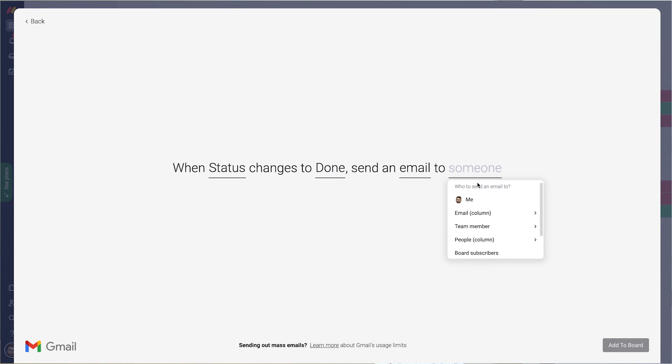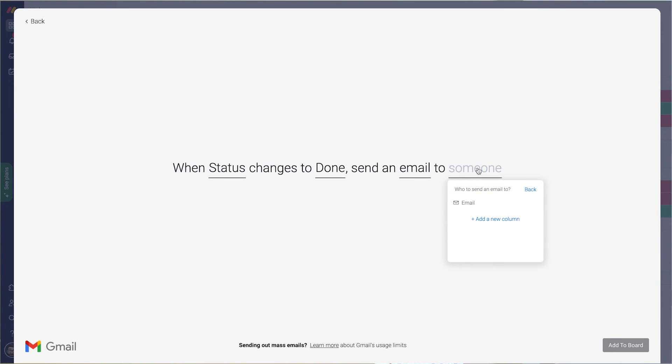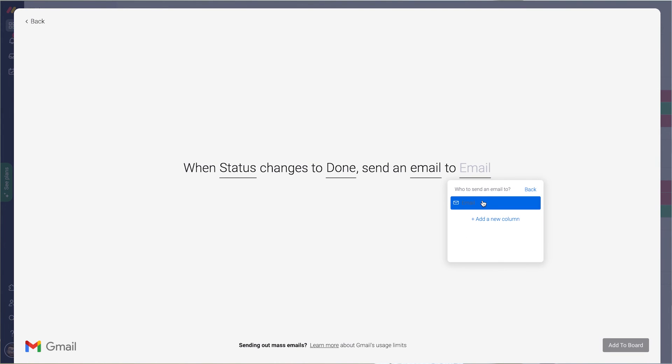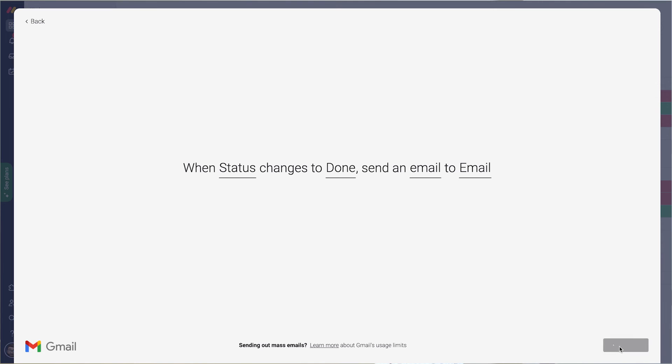Choose to whom it's going to be sent. I choose the email column. You can see here the email column, I only have one of those. Choose that one and add to board.